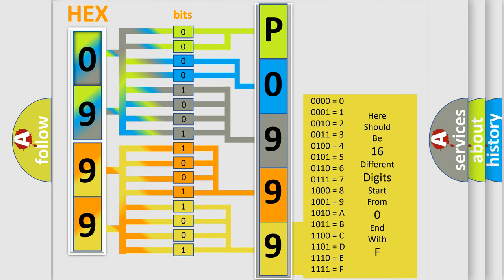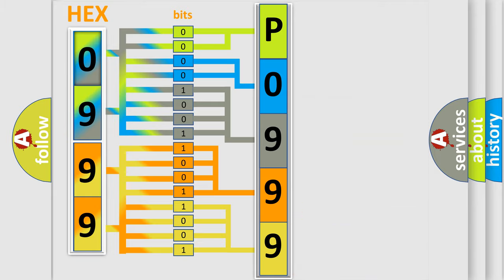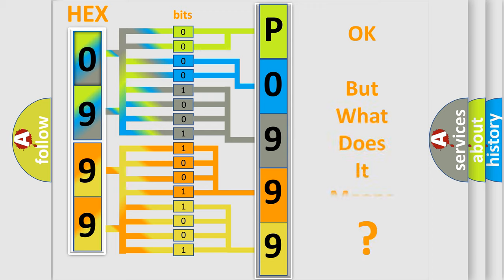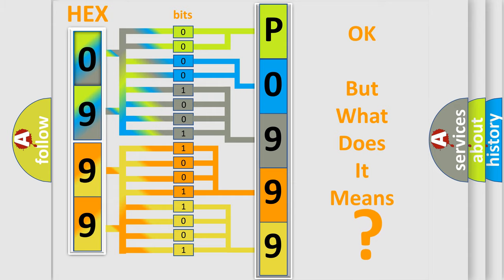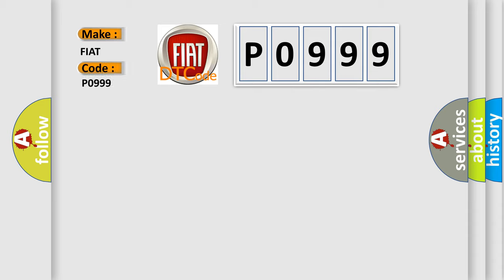We now know in what way the diagnostic tool translates the received information into a more comprehensible format. The number itself does not make sense to us if we cannot assign information about what it actually expresses. So, what does the diagnostic trouble code P0999 interpret specifically for Fiat car manufacturers?